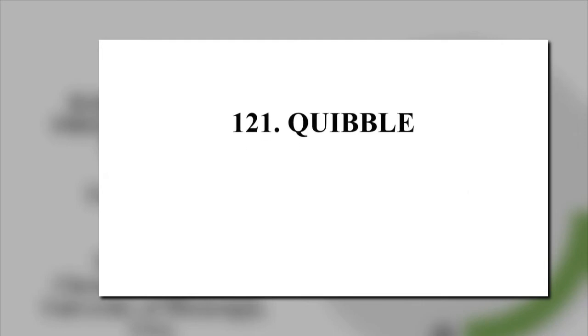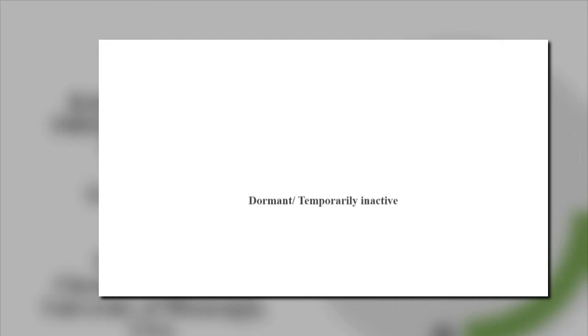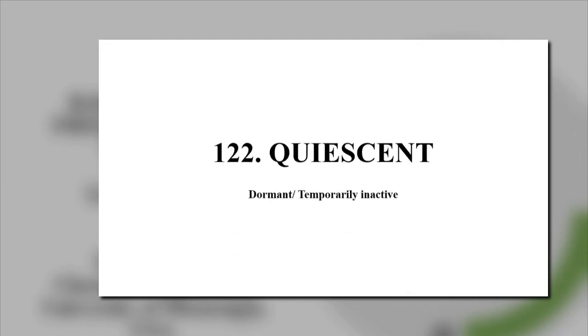Quibble, what does it mean? Means minor objection or complaint. Dormant, temporarily inactive, we had one of the quicksand.